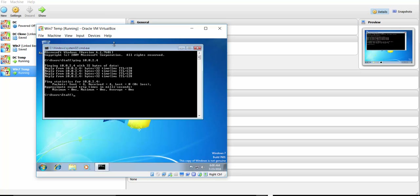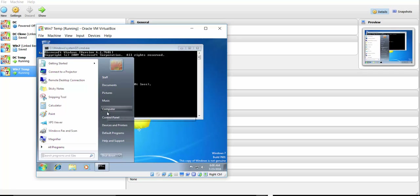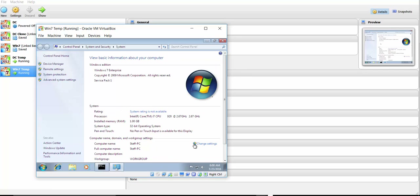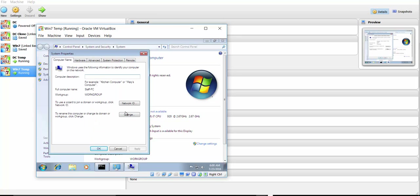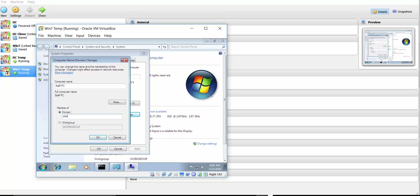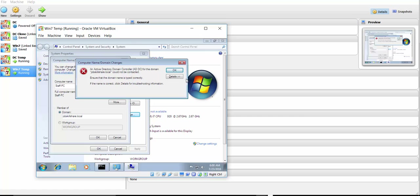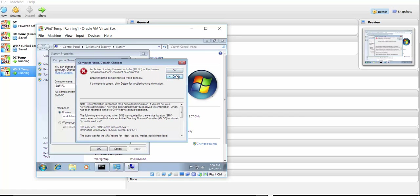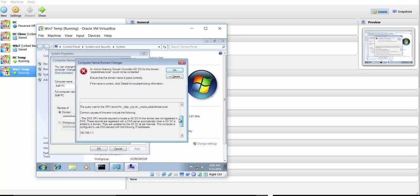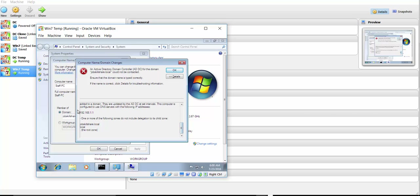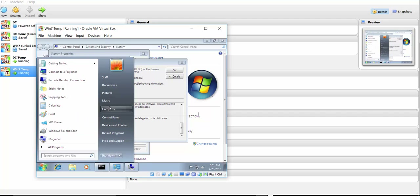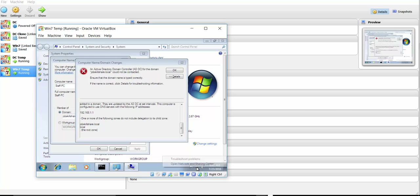Getting a ping response is a good sign. Let's try to add this machine to the domain. Go to Change and enter the domain name 'jobsskillshare.local.' It's not working — let me click Details to see the error. I can see the problem: it's grabbing DNS from my external network. We need to force it to use the domain controller's DNS. Right-click the network icon and go to Network and Sharing Center.